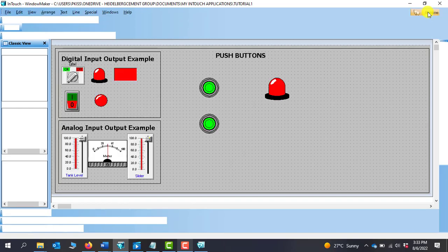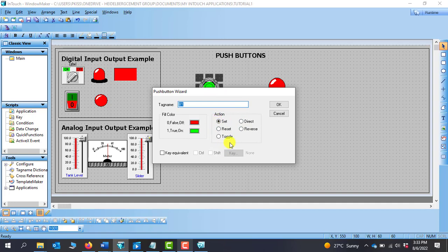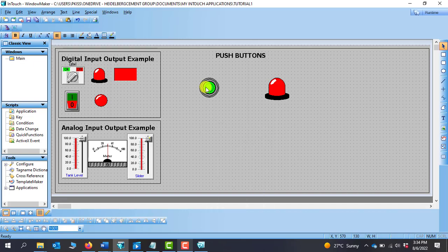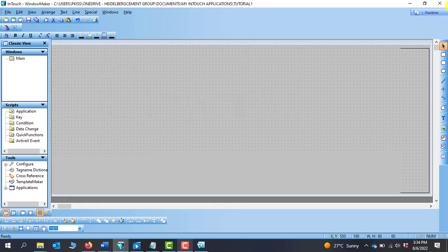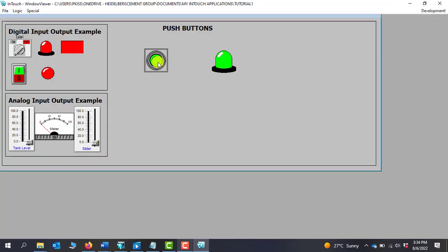Depending on your application, you can use set/reset with two push buttons to control the lamp. There's another option: toggle. Toggle means that in an application where you want to use only one button to do the control, you choose toggle and toggle between two states — when you press it goes to logic zero, and when you press again it goes back to logic one. With toggle selected, when I click it comes on and when I click again it goes back off.